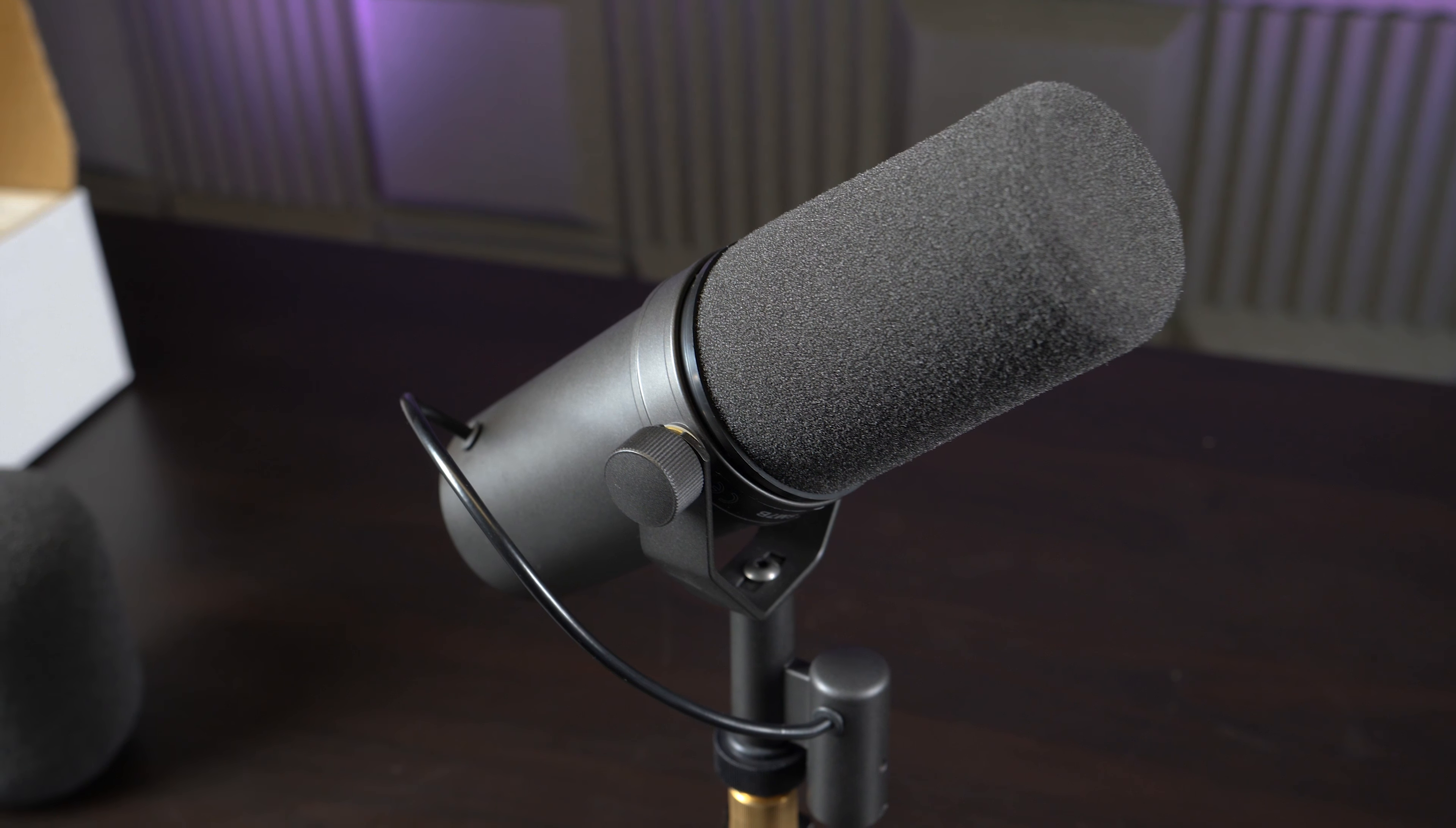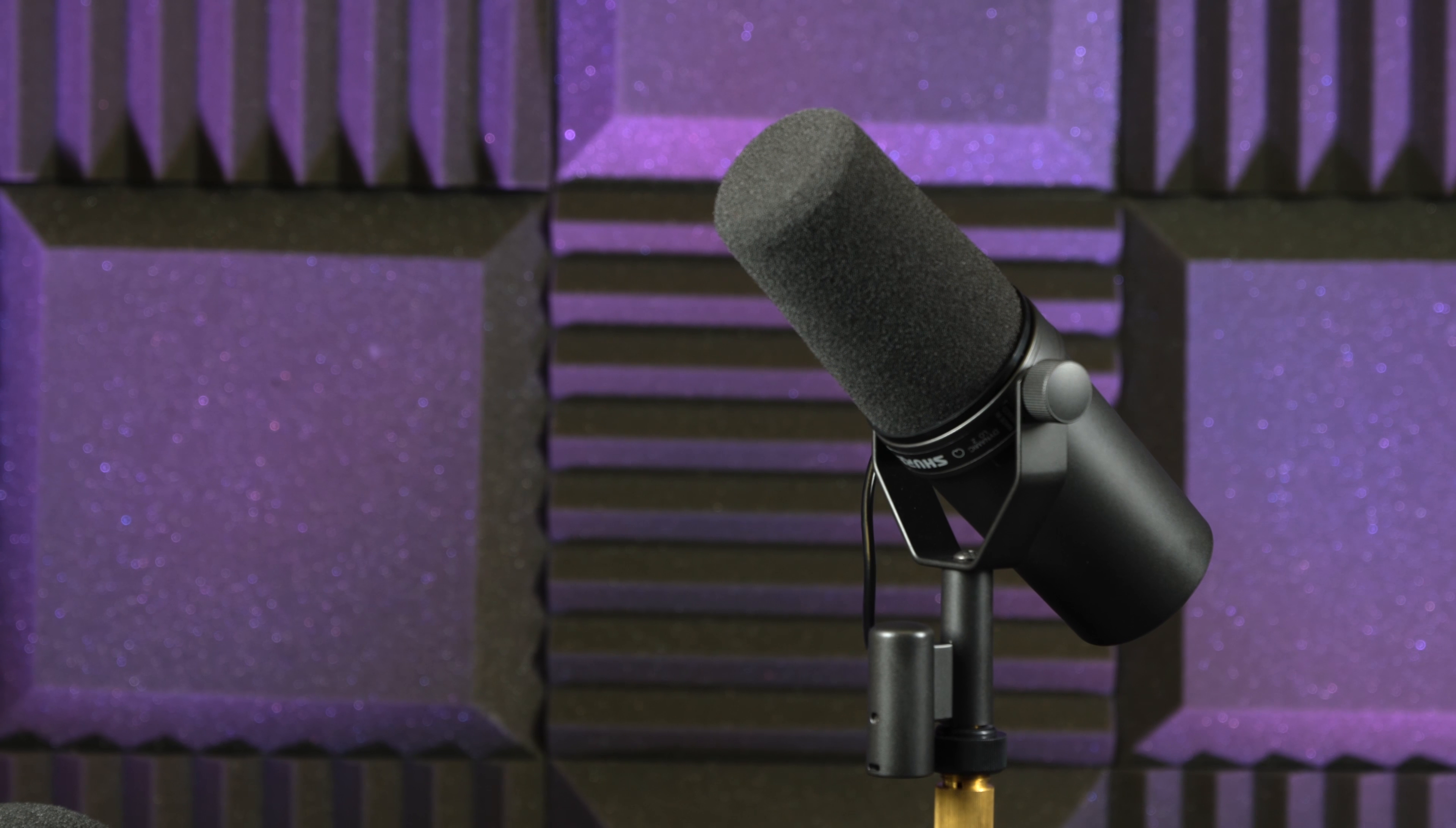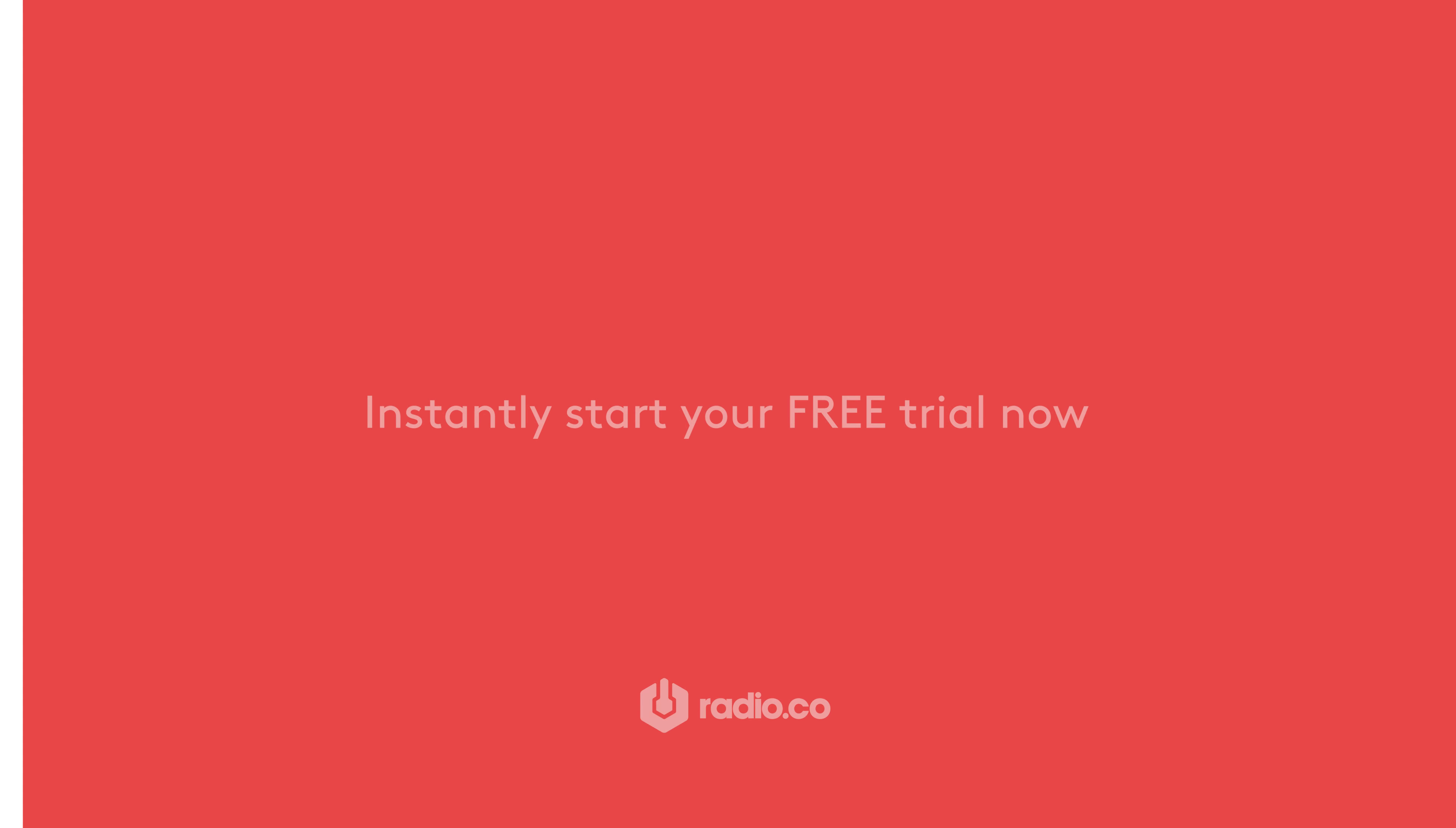What do you think of the Shure SM7B? Let us know what you think in the comments. If you have any questions about this or any other audio equipment, then be sure to contact us at studio at radio.co. We'll see you next time.